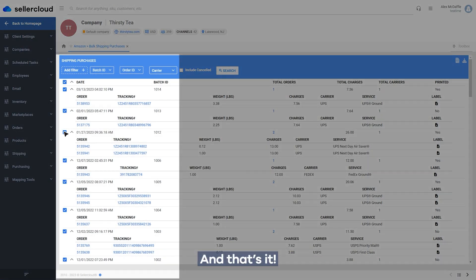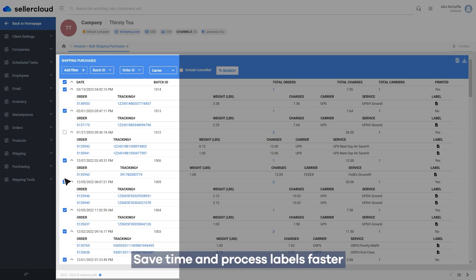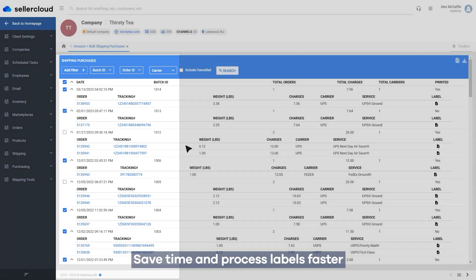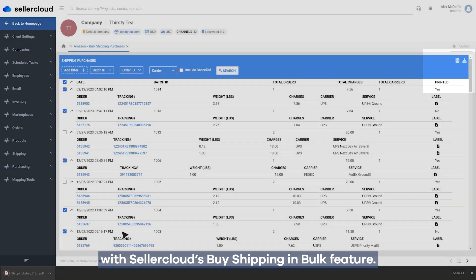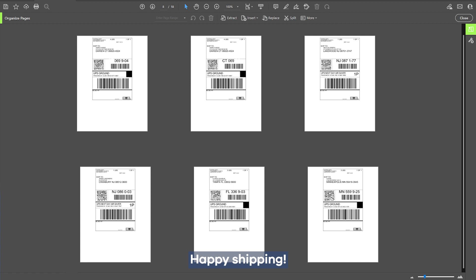And that's it! Save time and process labels faster with SellerCloud's Buy Shipping in Bulk Feature. Happy Shipping!